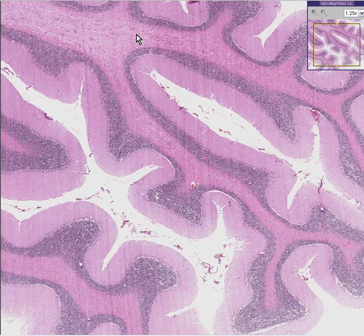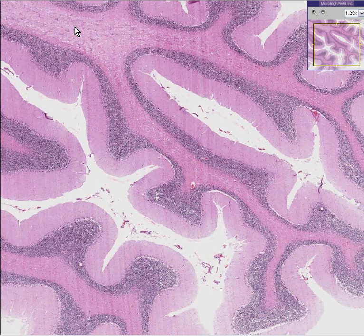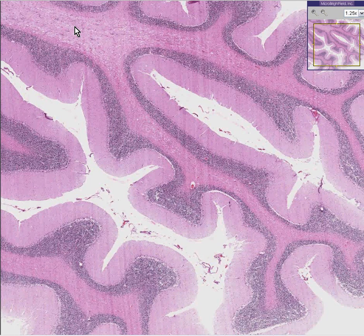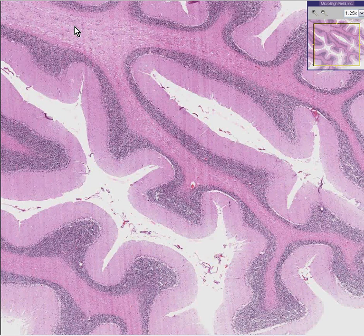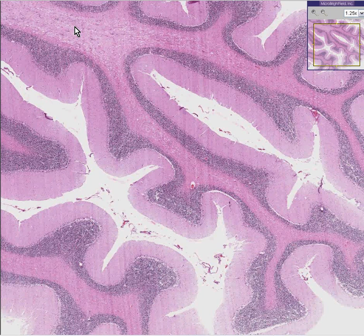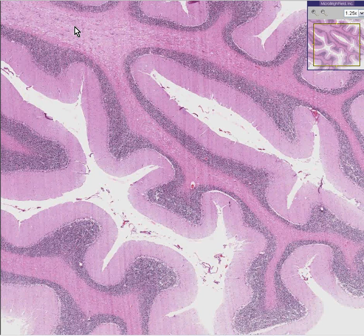In the spinal cord, it's the other way around. The white matter or myelinated ascending and descending tracks are on the outside, and the gray matter dorsal and ventral horns are on the inside.